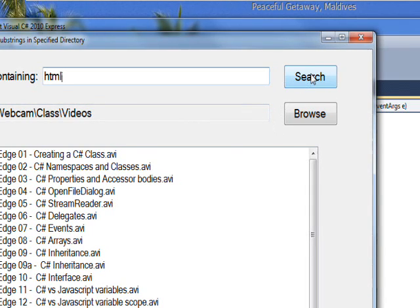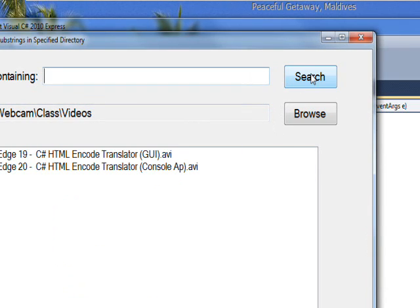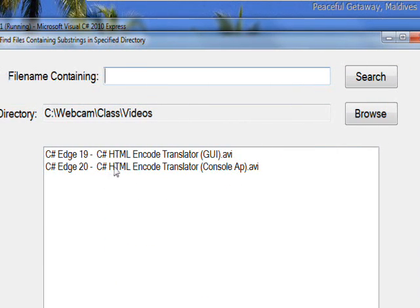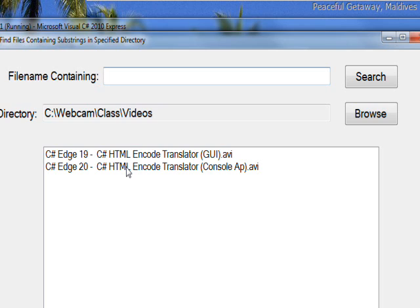And do a search, see it only finds two files, and even though the HTML are uppercase, the ToUpper allows it to find it in a case insensitive manner.